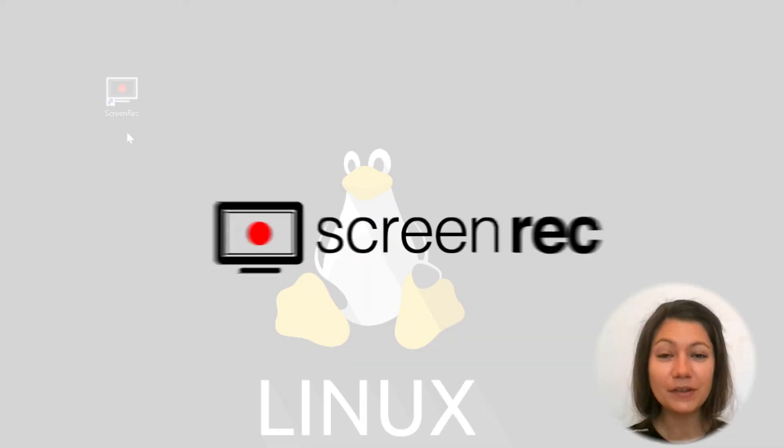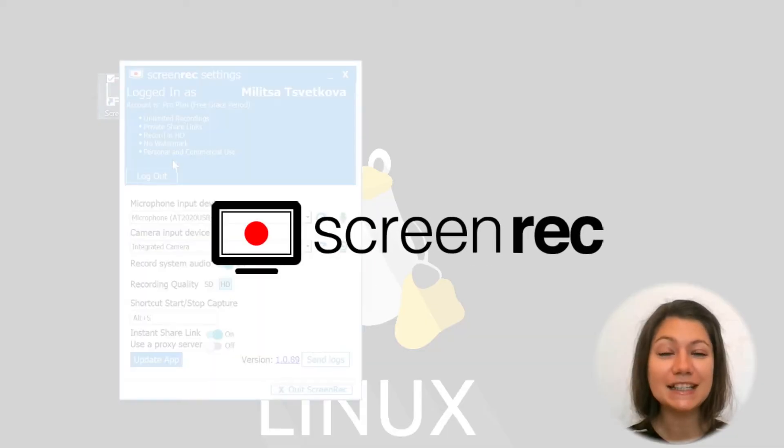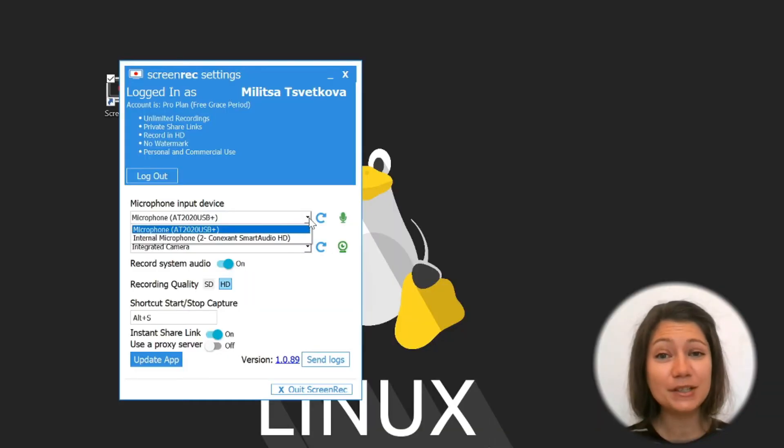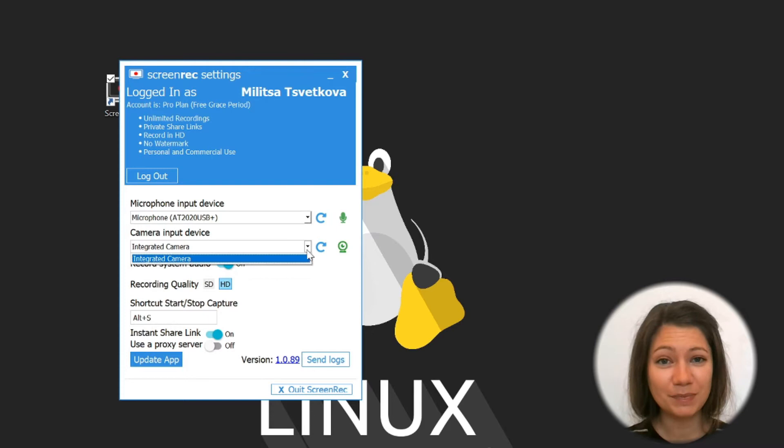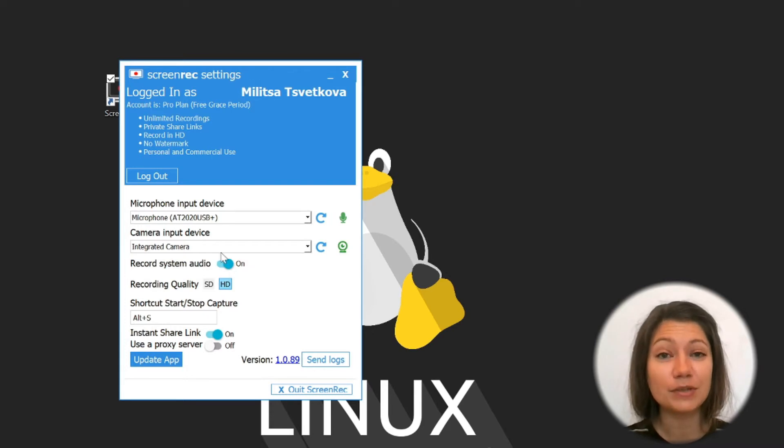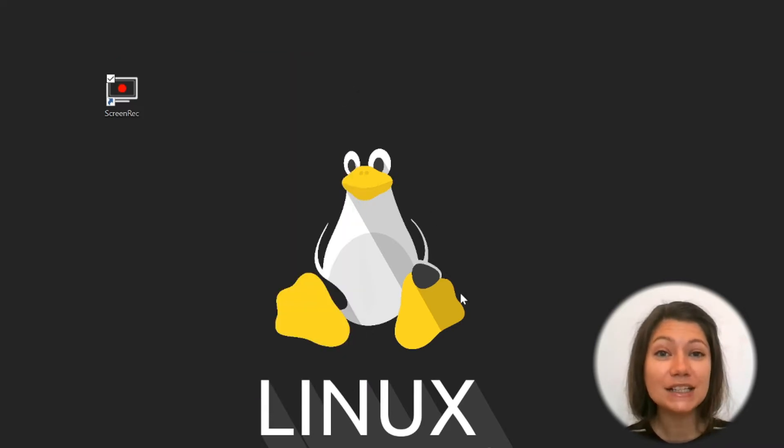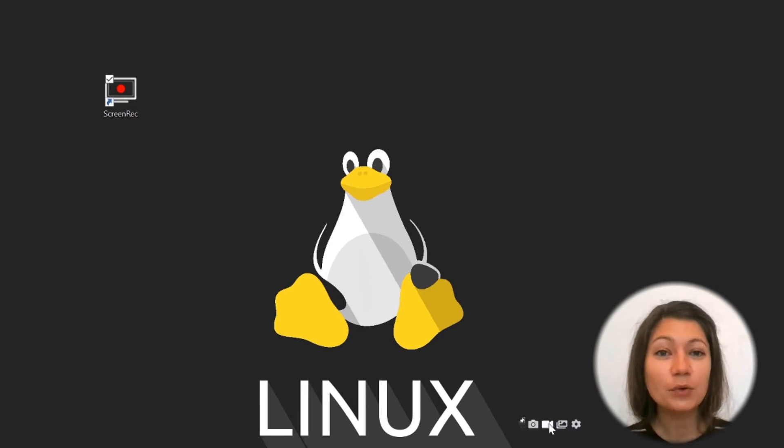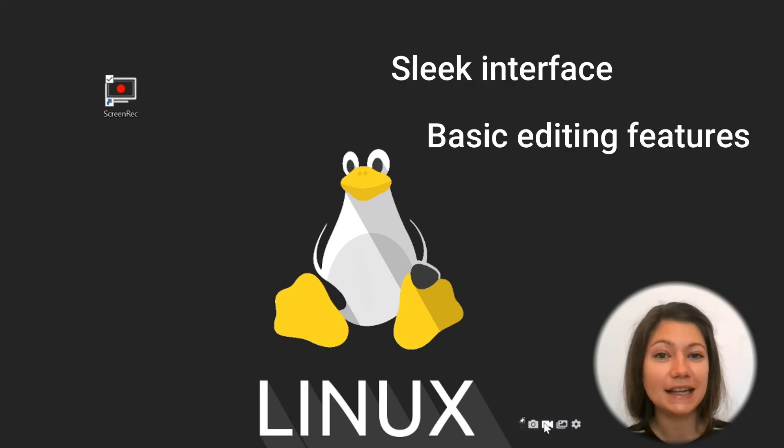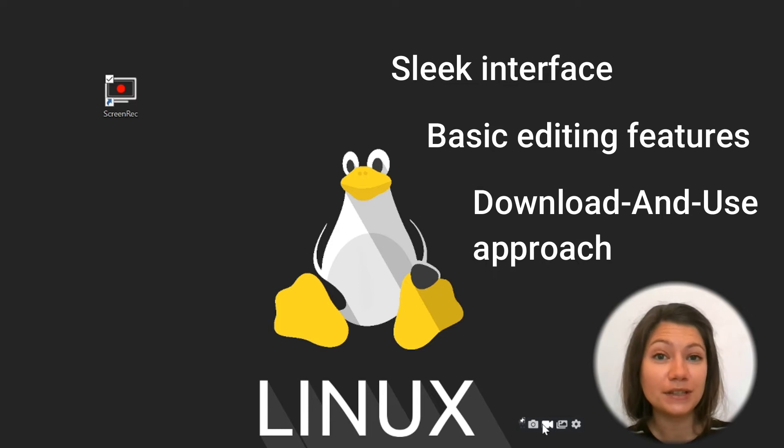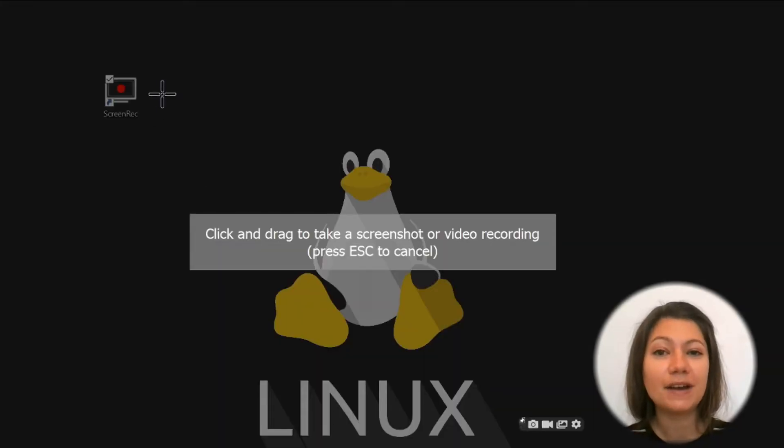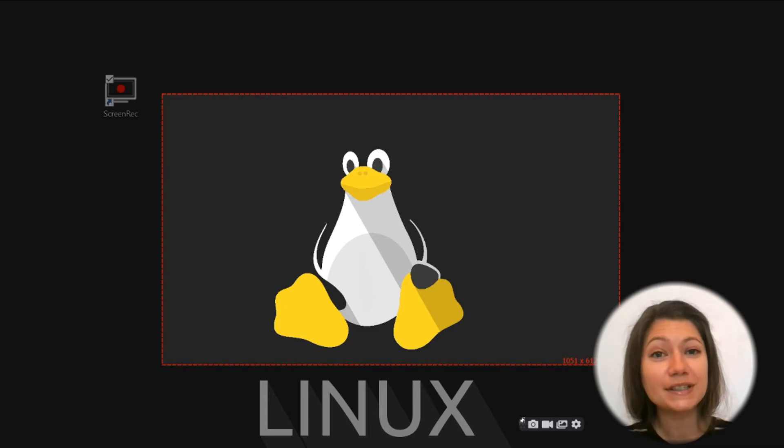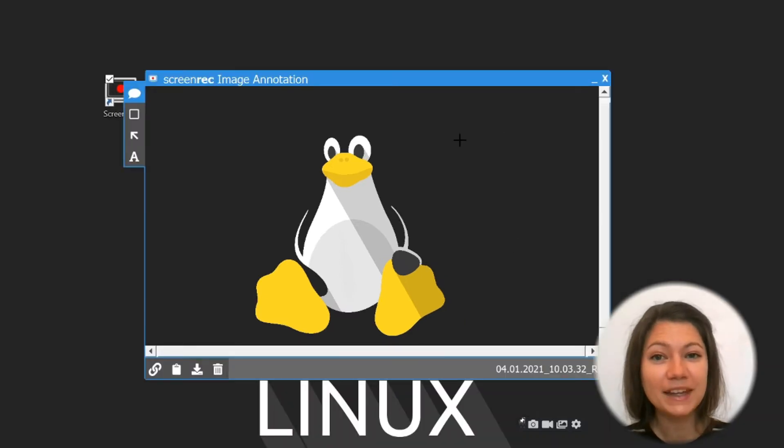The first one on our list is Screen Rec. This app is great not just because it has everything you need when it comes to taking screenshots and more, but it's extremely easy to use. With its sleek interface, basic editing features and download and use approach, this software will definitely find its place in the programs you use daily.